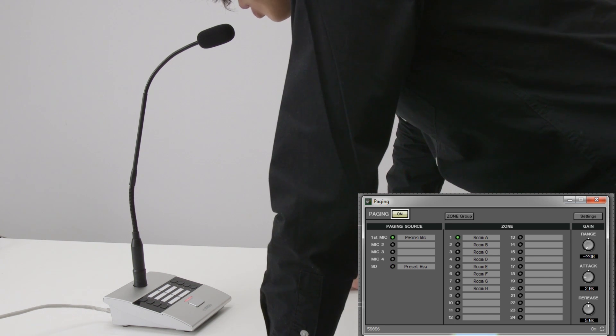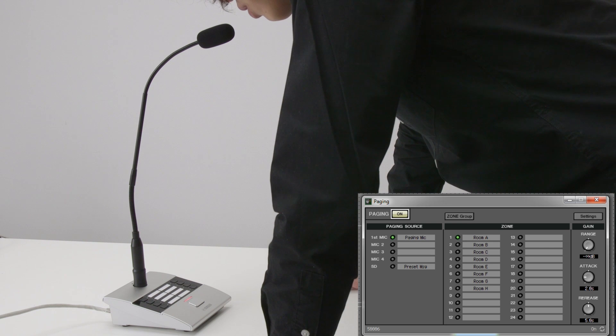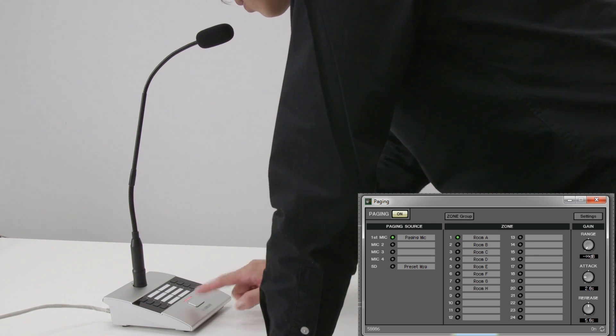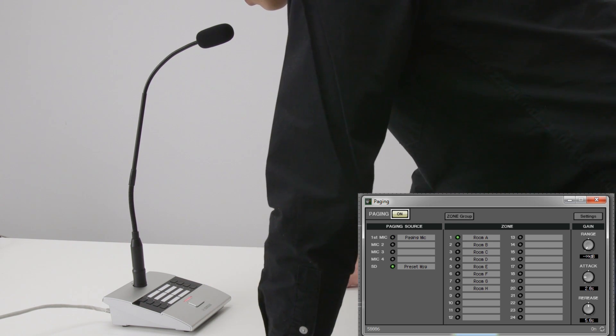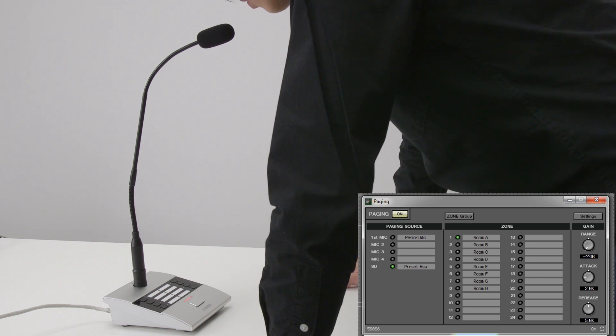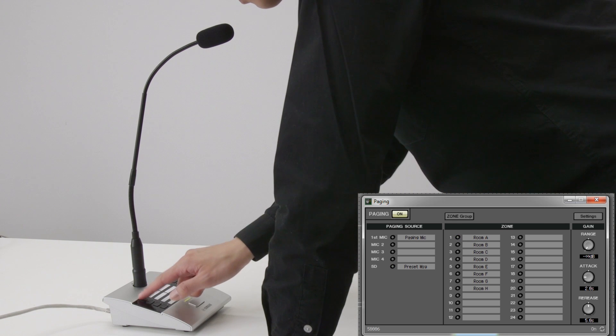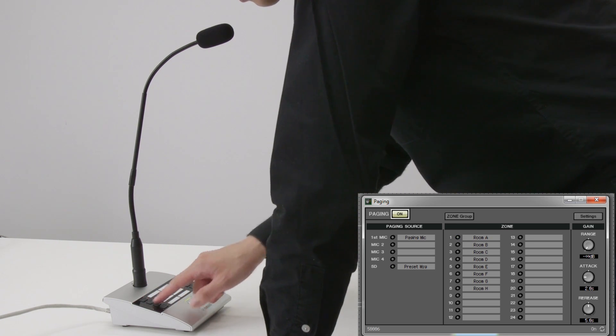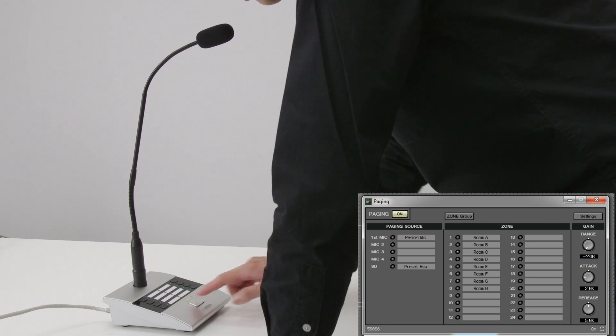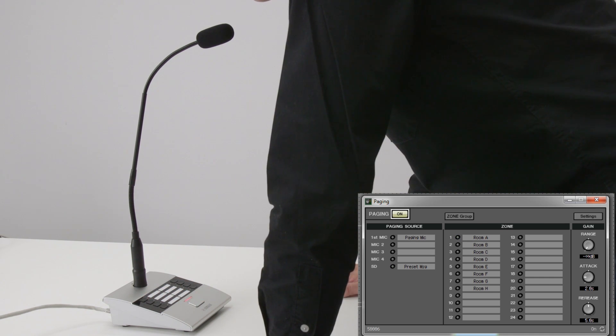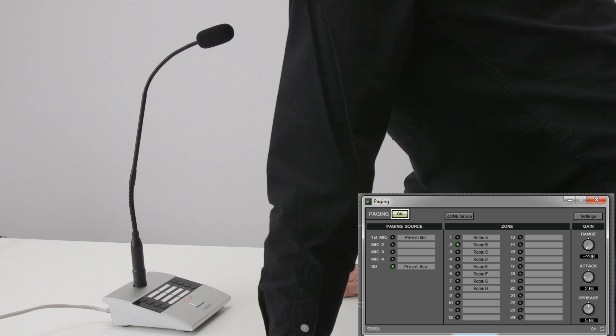You can see that the signal is being sent to Zone 1. Press the Push to Talk button again to turn off the mic. Now you can choose another zone to make another announcement. Thanks for watching.